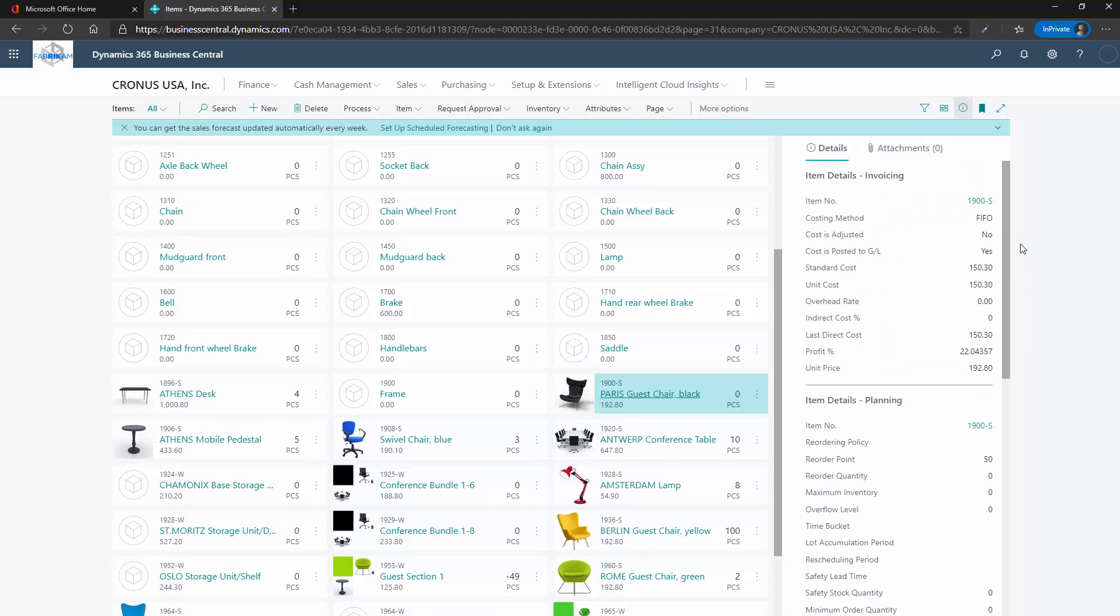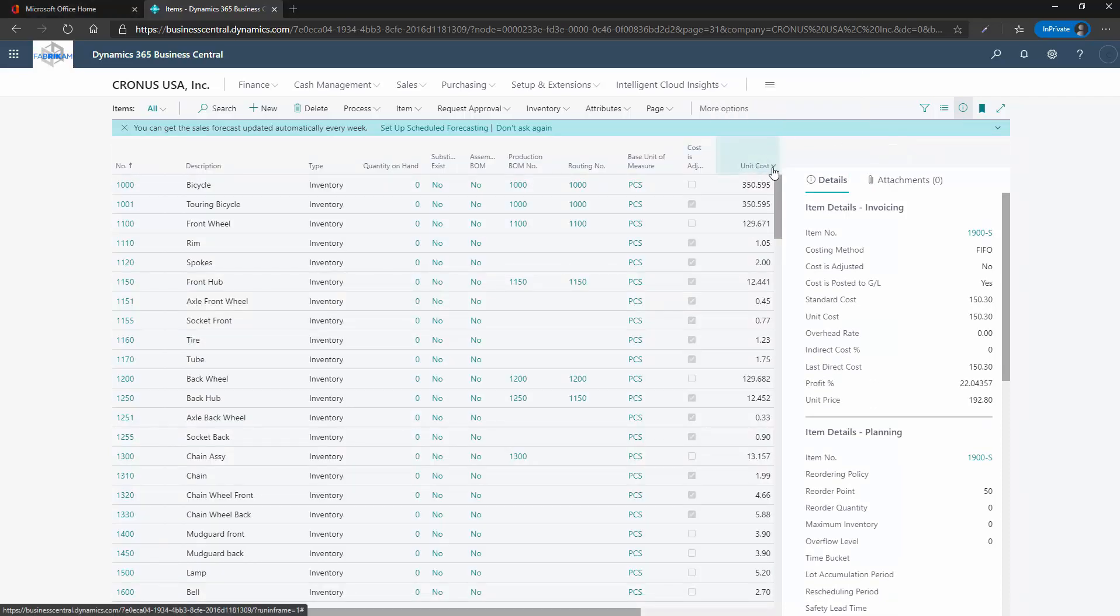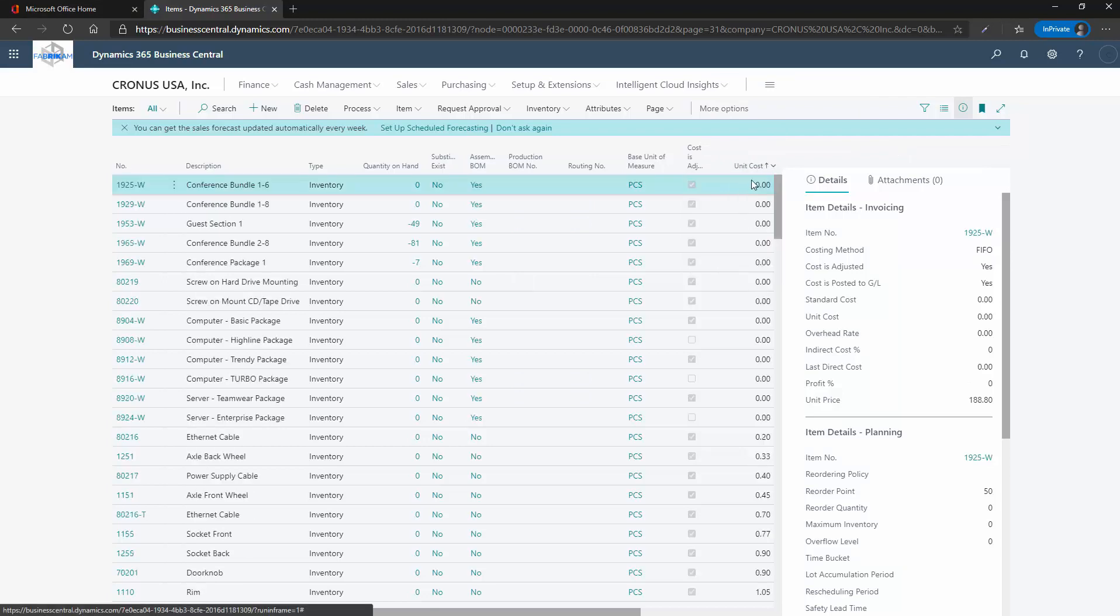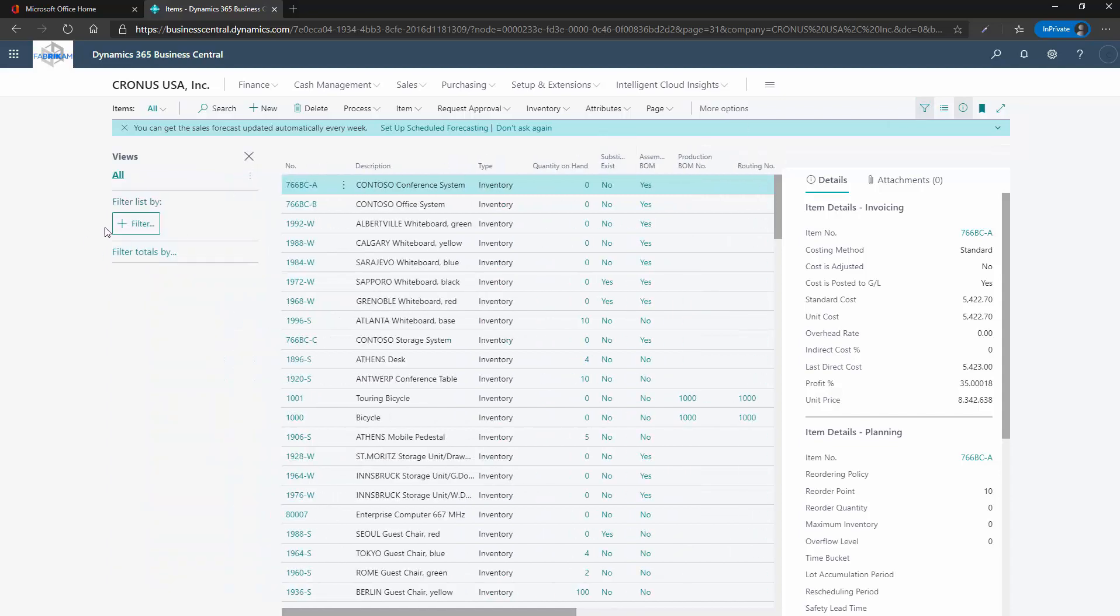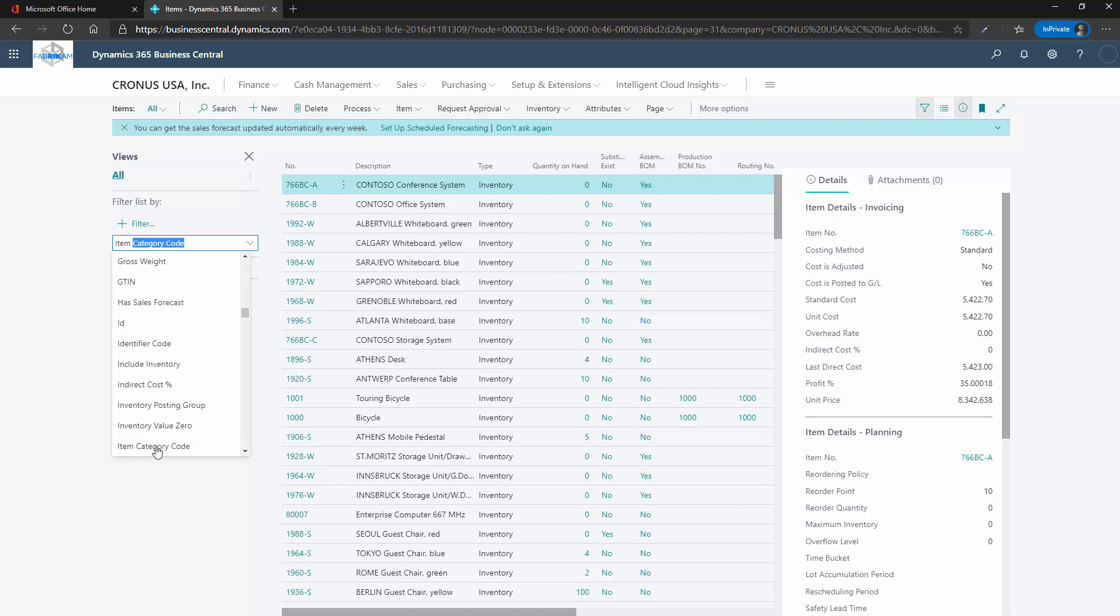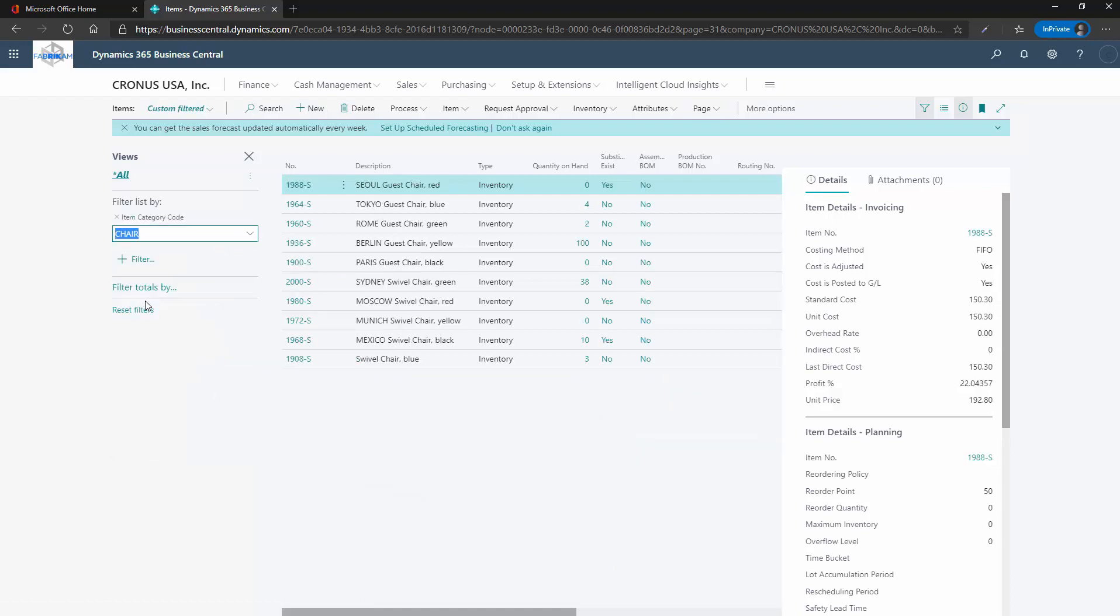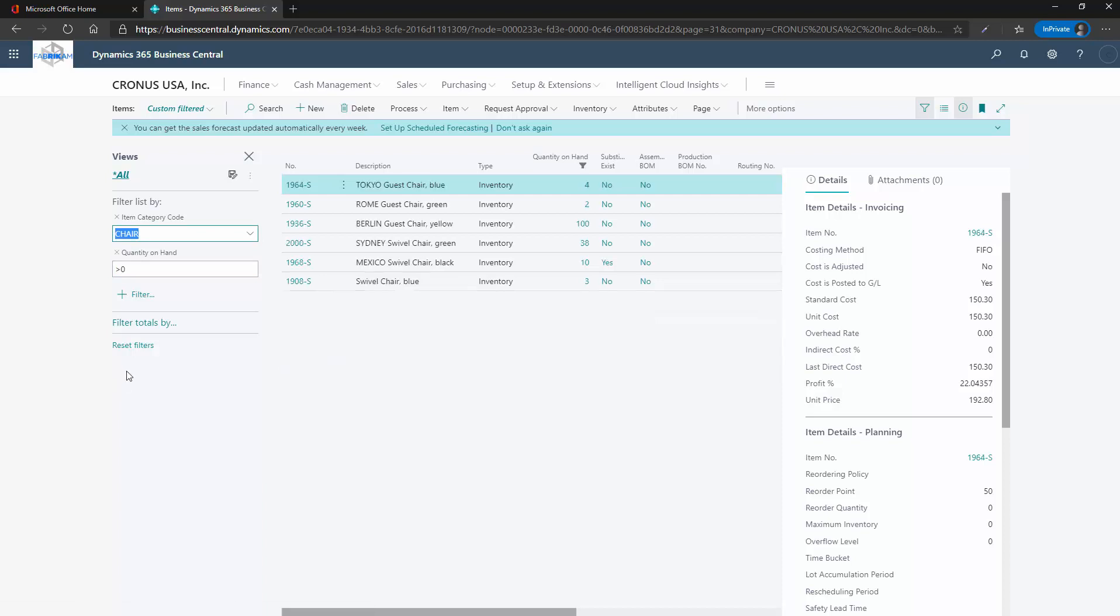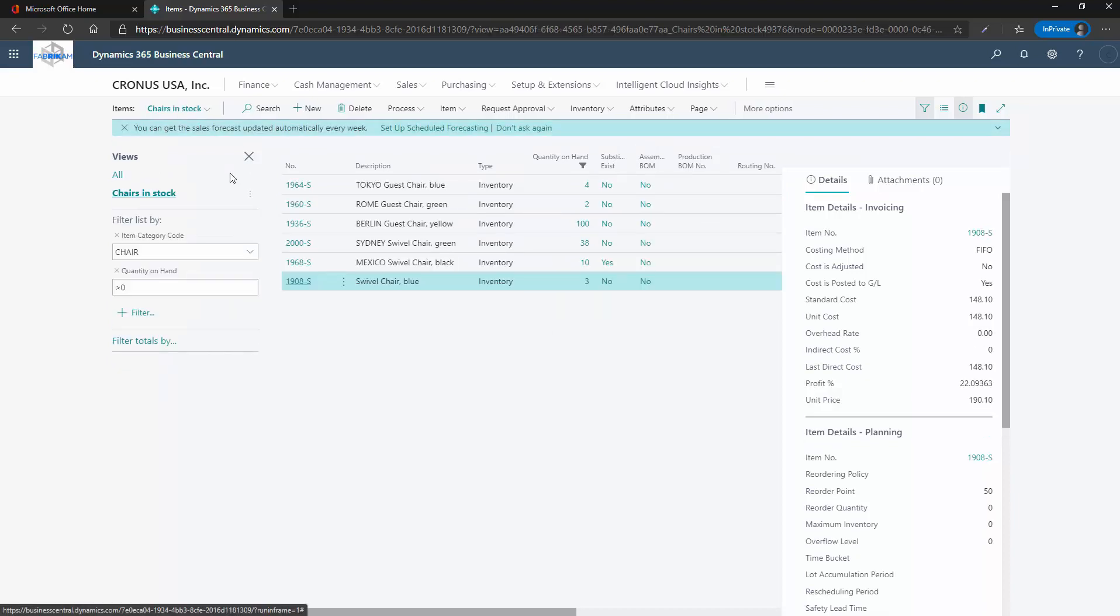The third layout type is the list layout. This layout looks, feels and operates very much like Excel. You can sort specific columns ascending or descending. And you can remove, reorder and add fields to this view using the personalisation option again. It is also possible to create multi-level filtered views. For example, if I open the filter panel and apply the first filter of item category code and assign the value of chair and add another filter for quantity on hand and apply the value of greater than zero, the list view now shows all chairs that are in stock. And now I can save this filtered view, so whenever I come back to the inventory list, I can quickly select my chairs in stock filter.